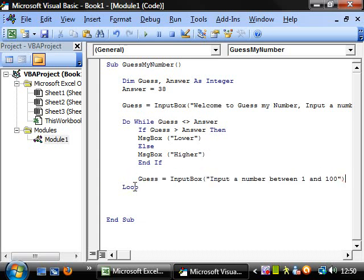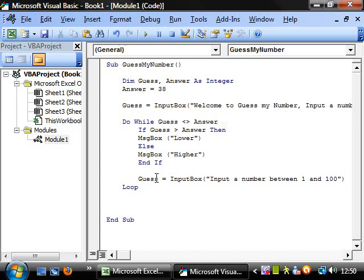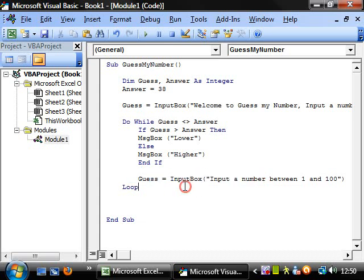And then it's going to ask them for another number. So they make another guess. And then the loop, it's going to send it back up to here and now guess has a new value. So it's going to re-evaluate this expression with the value that's been put in here. And if they're not the same, then it will say higher and lower. And then it will ask them for a number and then it will keep on going until they get the correct number.